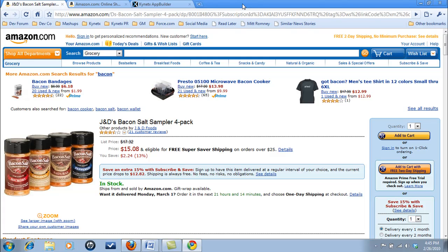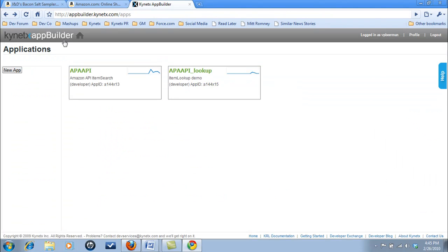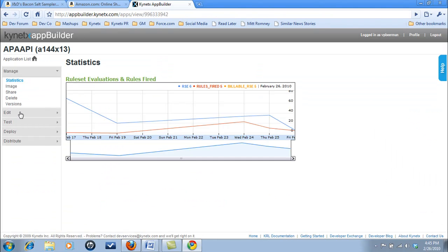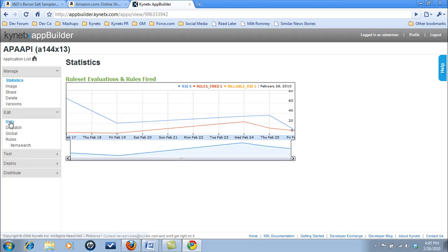Now let's check out how this was done. We'll log into the Kinetics app builder and take a look at how we were able to make the call to Amazon and mash the data into the search results.